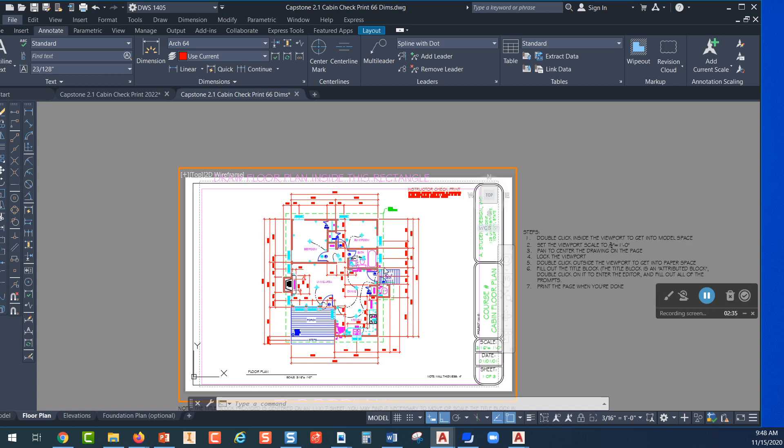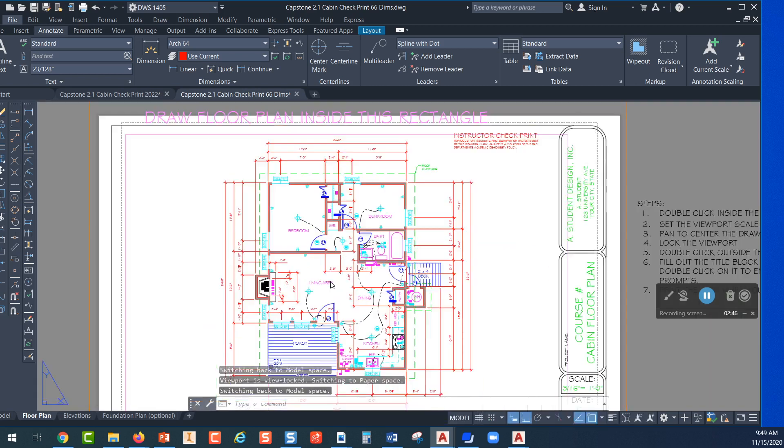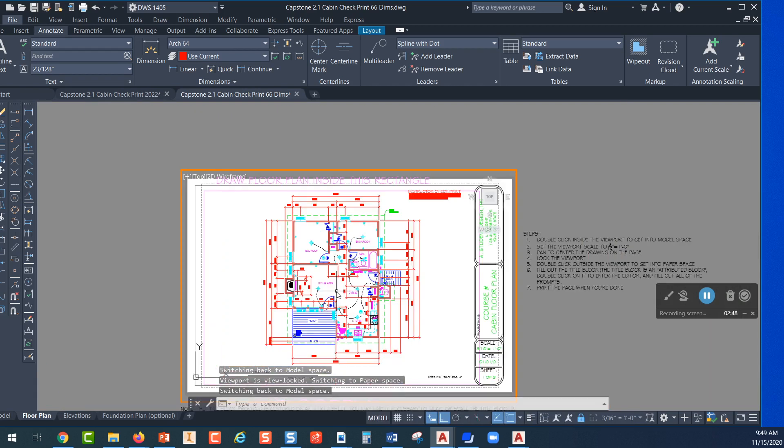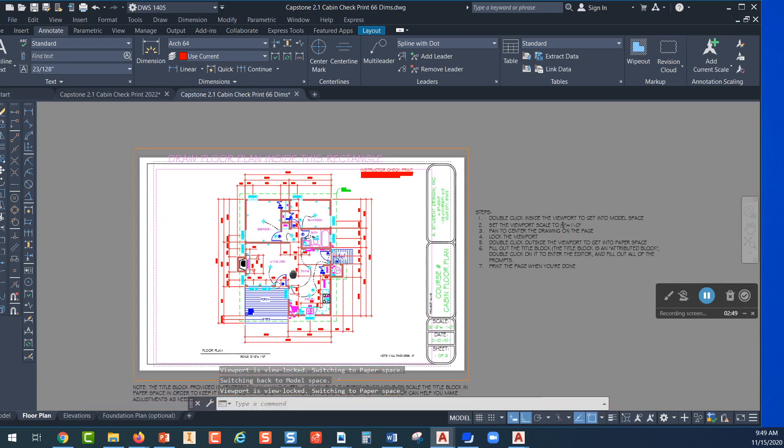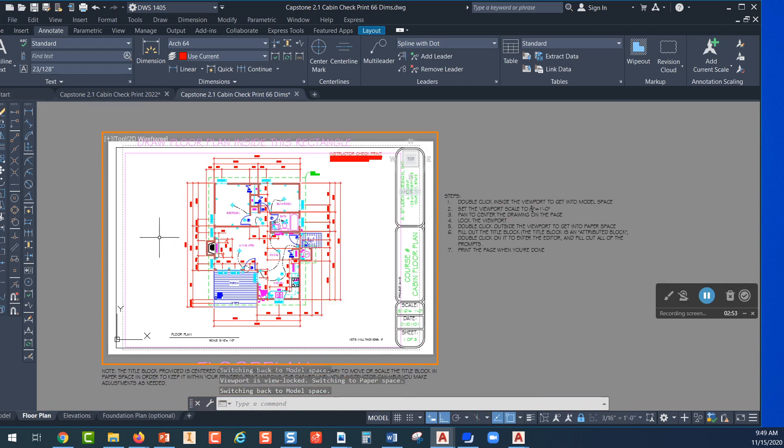Once you like where it's located you want to come back to your 3/16 and you want to pick on the lock. What that does is it locks the viewport so now if I scroll in or out with the mouse wheel it does not change the scale of what is inside here.